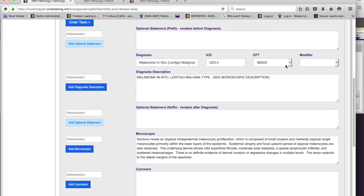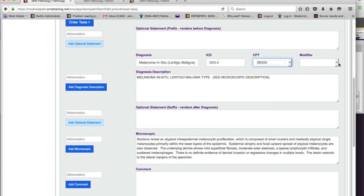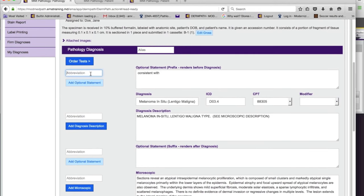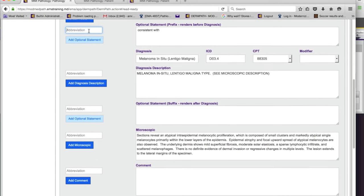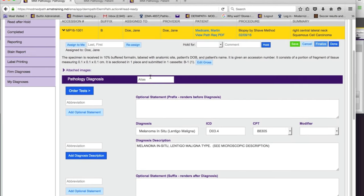Here is the CPT code, which you can always change — for example if it's a consultation. You can change the ICD and CPT code. The modifier is TC or 26. Since we're doing the whole global here, there was no modifier. At any time you can edit from the setup or use macros — for example, typing 'consistent with.' The abbreviations add text to the field on the right. The more macros and abbreviations you set up, the less you'll have to type at the screen at all.